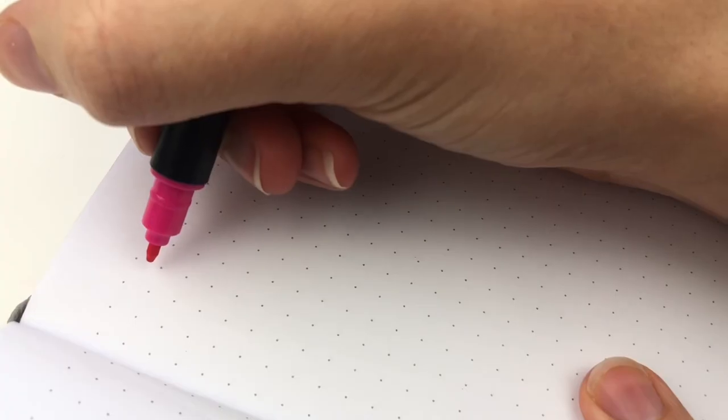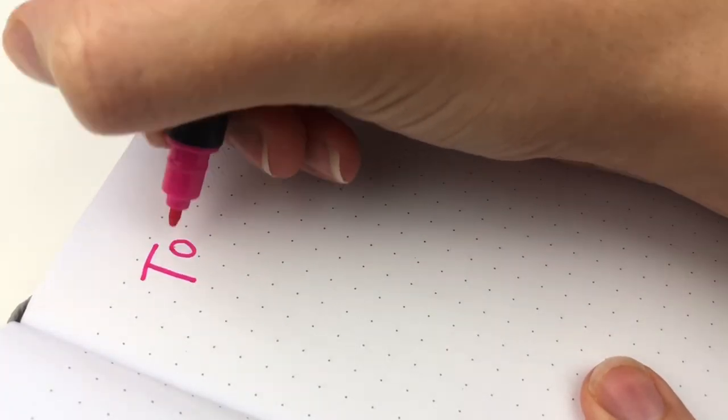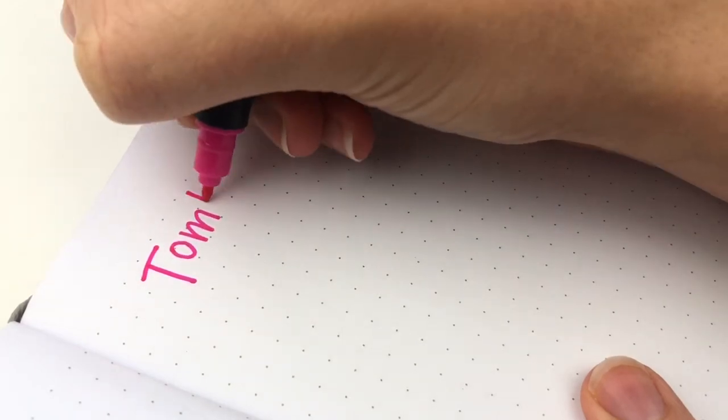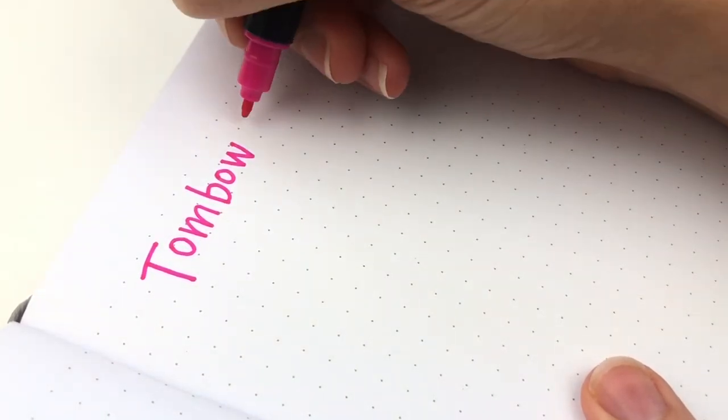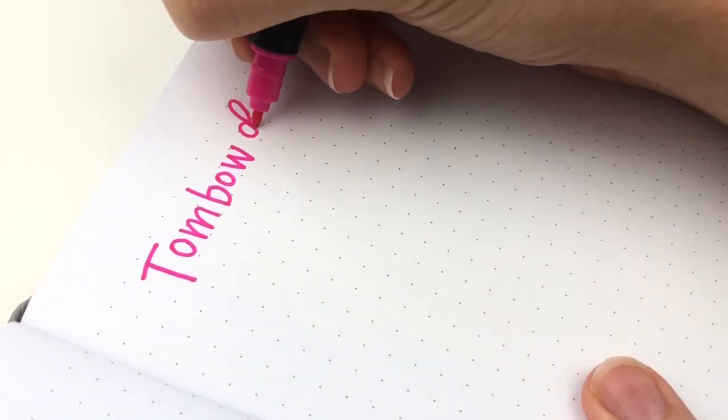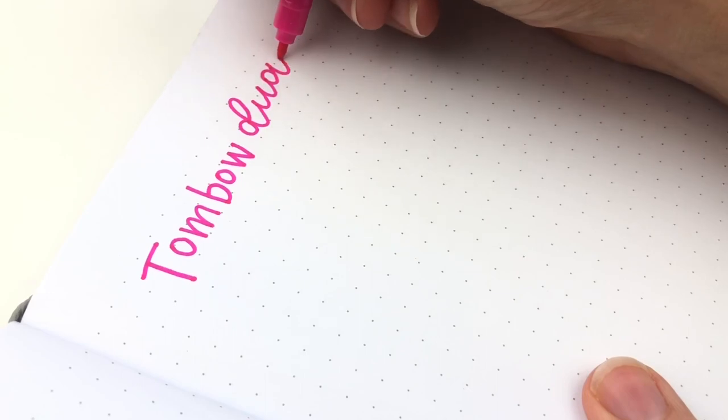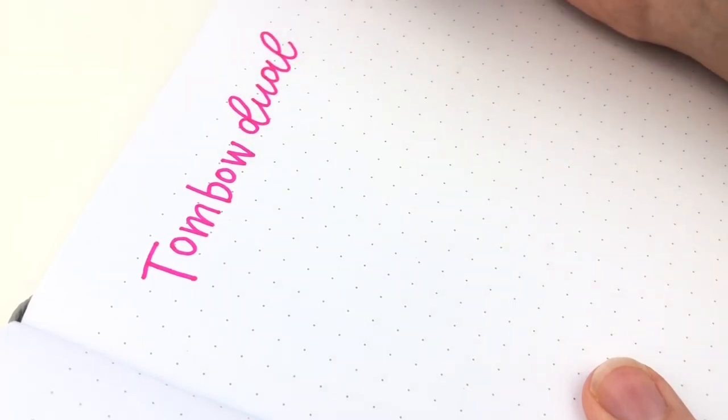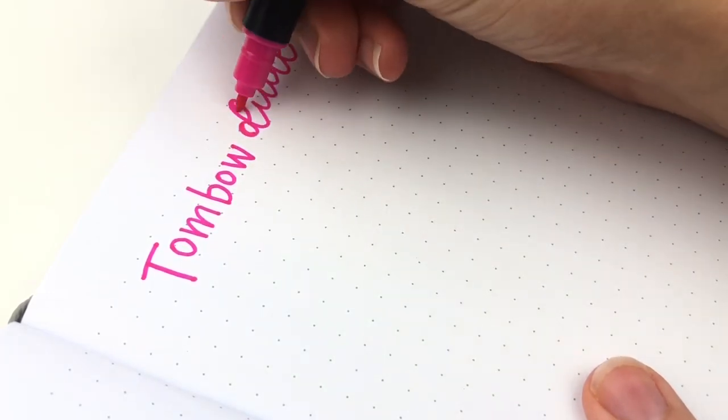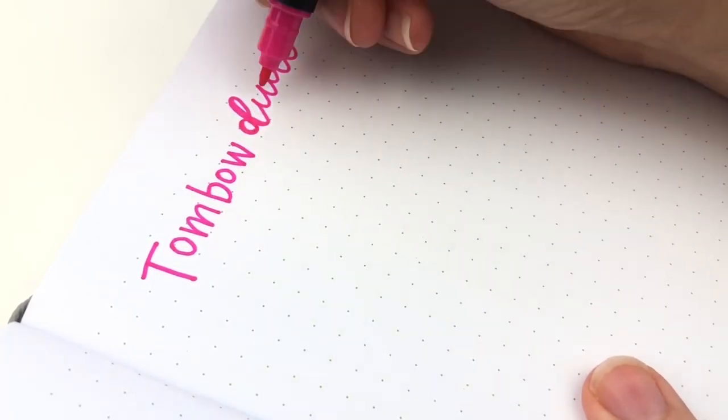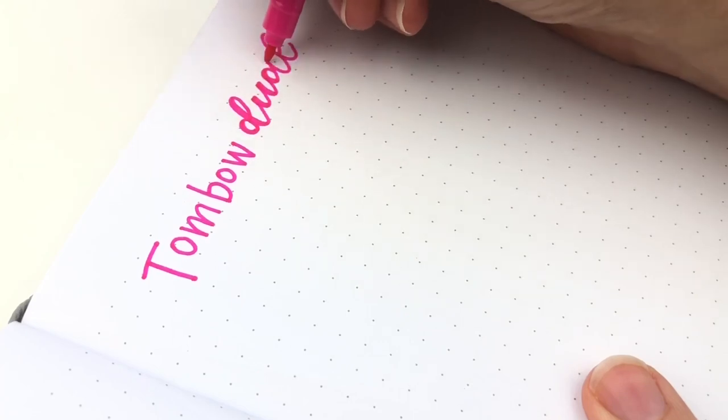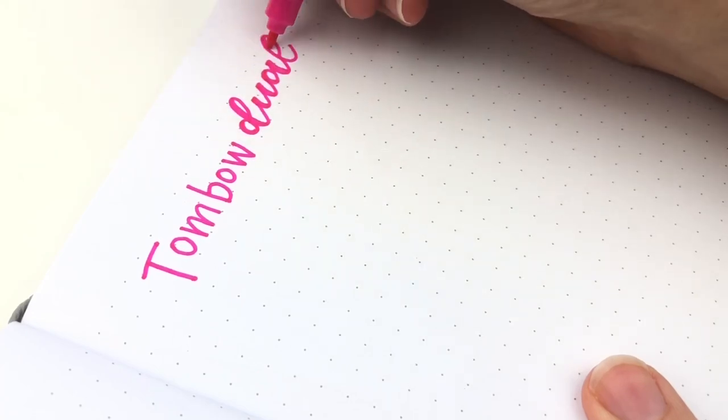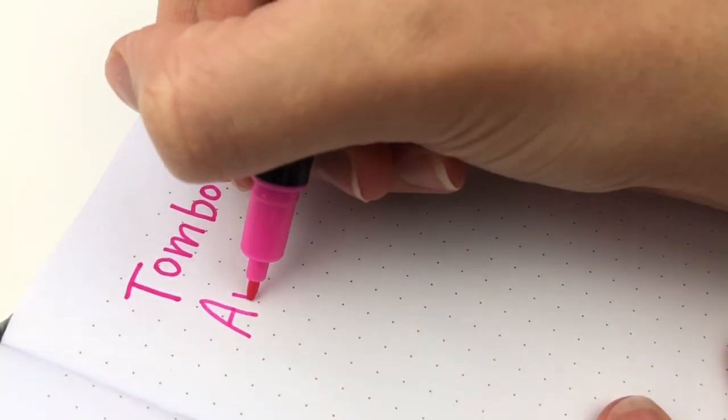Here is the Tombow Dual Brush Pen. These are the ones that I definitely have used for the longest amount of time the most. I probably use the fine point even more than I use the brush tip. I really like them.